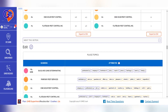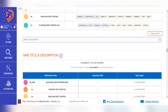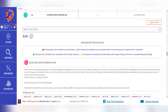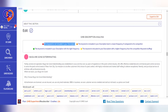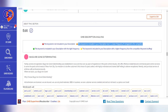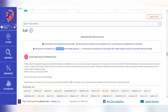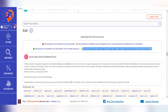In the GMB description audit section of GMB Crush, the software identifies: one, keywords not included in your description; two, keywords included in your description but at a lower frequency compared to competitors; three, keywords not included in your description with the right frequency; and four, keywords not included in your description that appear at a higher frequency than the competitor.